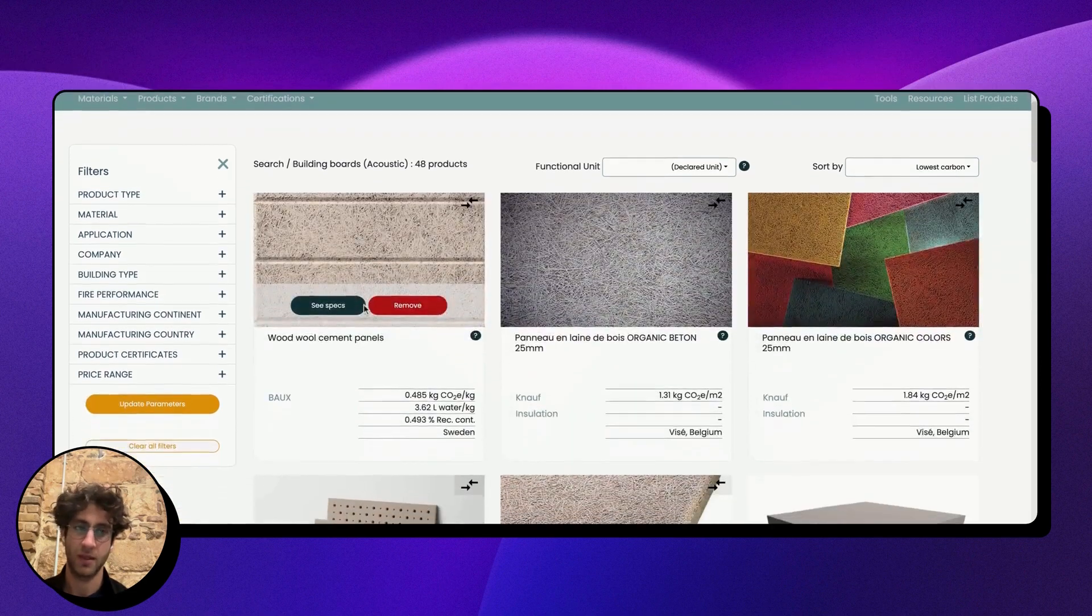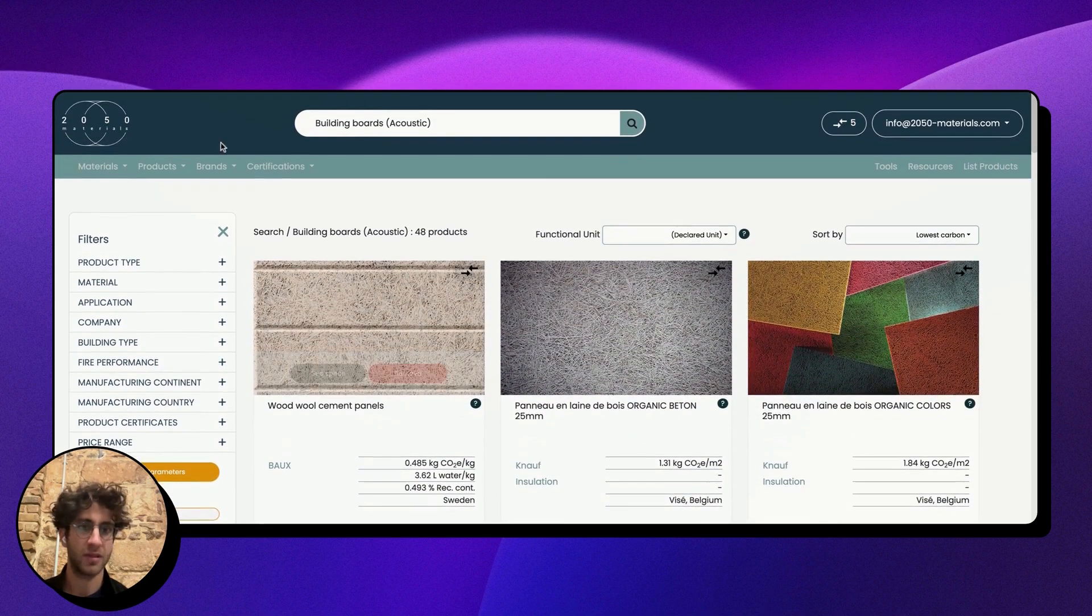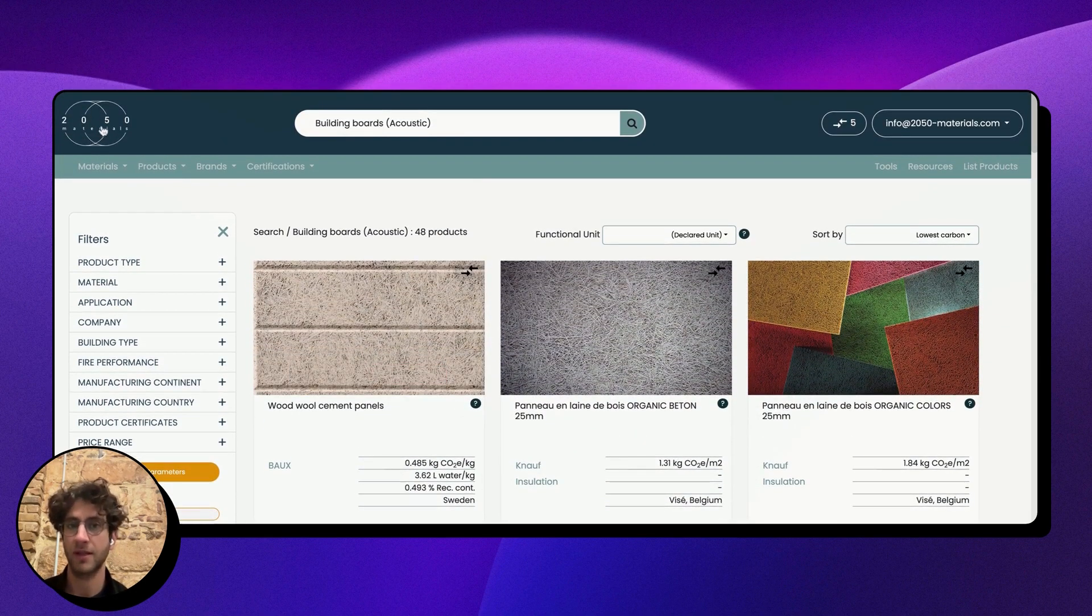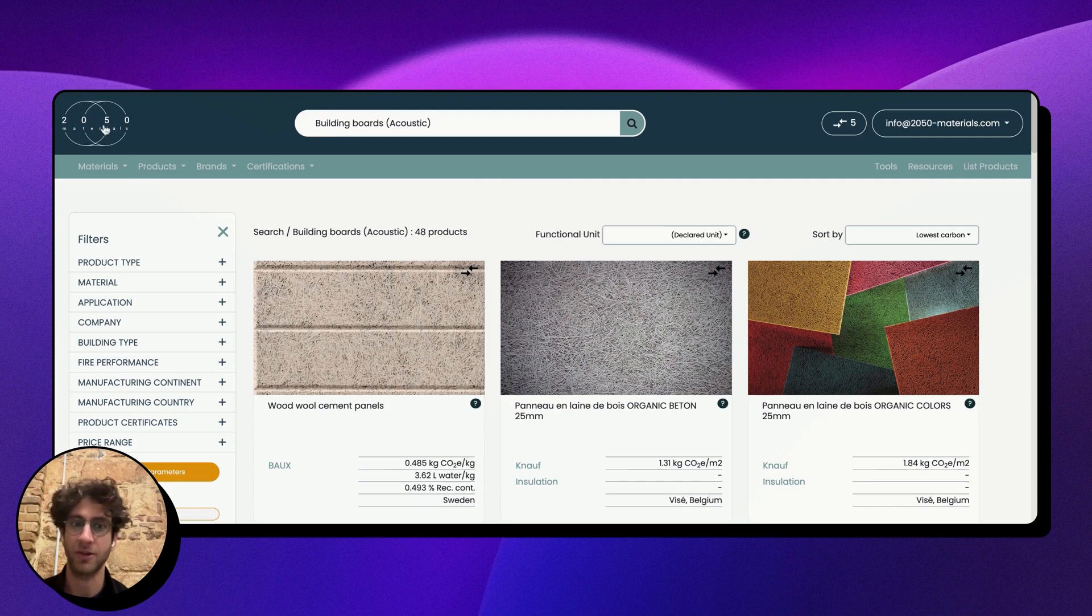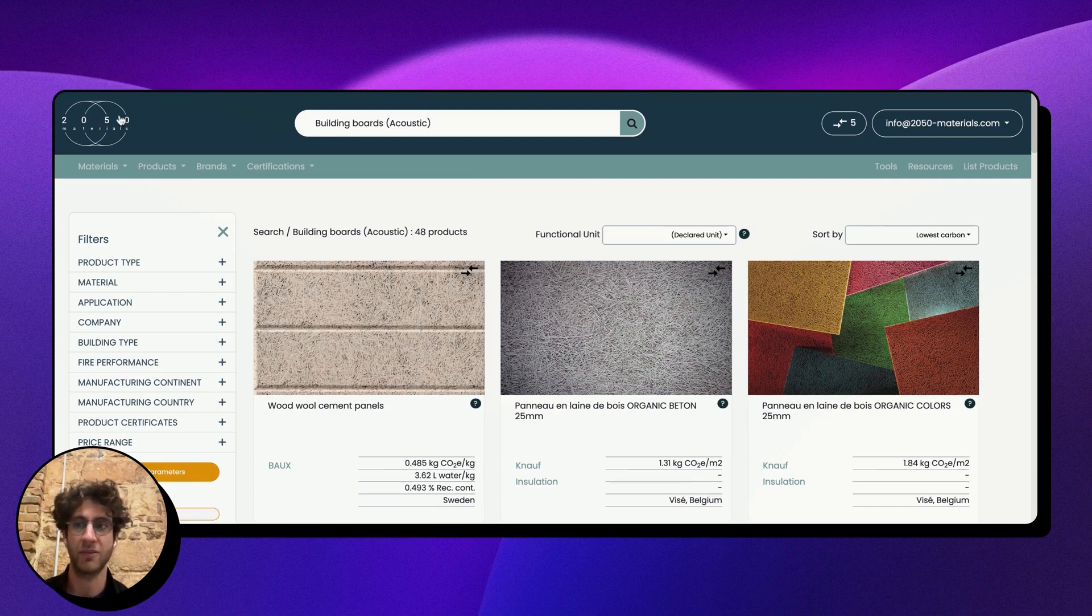I hope this is a helpful demonstration, and please have a look at our other videos on how you can integrate some of this data into our tools.